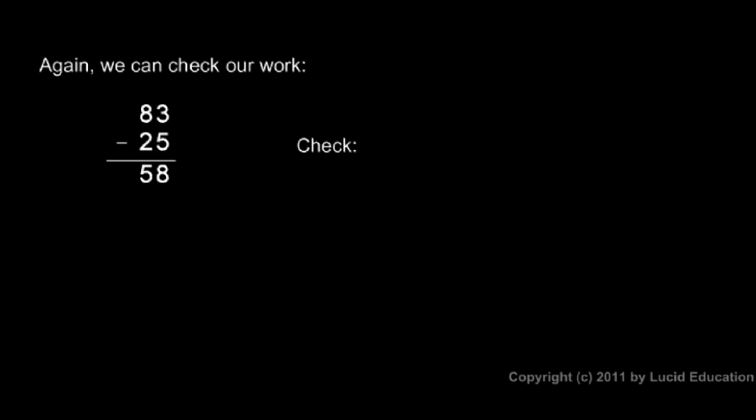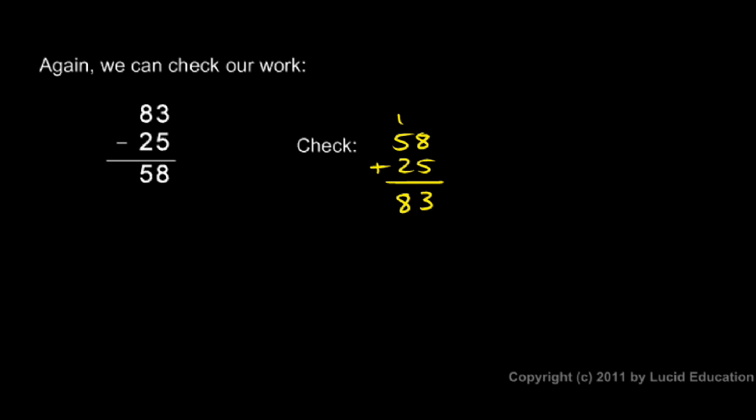And again, we can check our work. If 83 minus 25 is 58, then 58 plus 25 should give me 83. So let's do this check and make sure we get that. 58 plus 25, and we add them up: 8 plus 5 is 13, and then 5 and 2 is 7 plus the one is 8. Sure enough, I get 83.